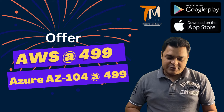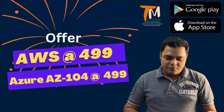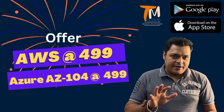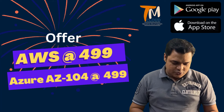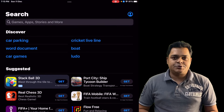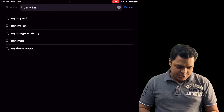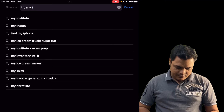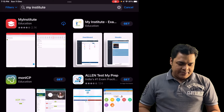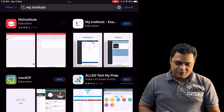If you are using iOS — an iPad or iPhone — you need to follow a different process. Open the App Store and search for 'My Institute.' The My Institute app will be available — just download that particular app.